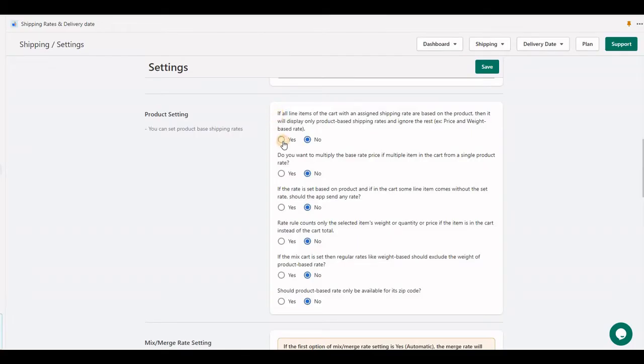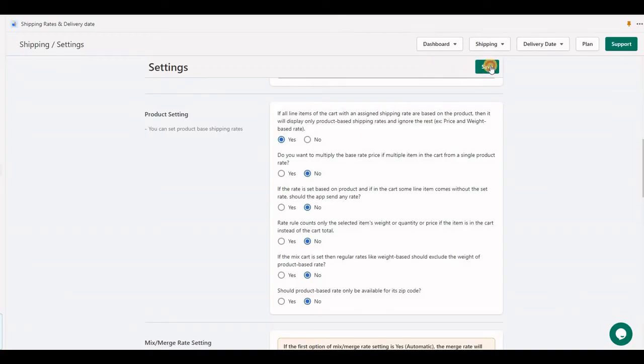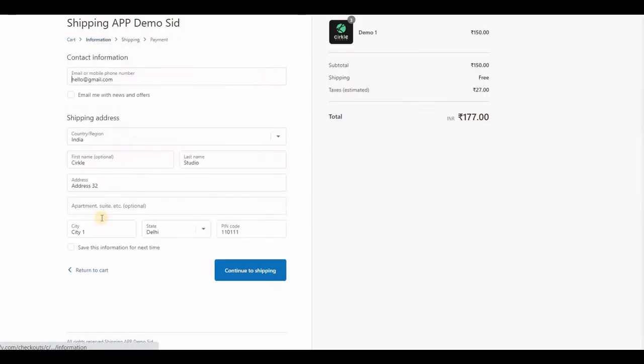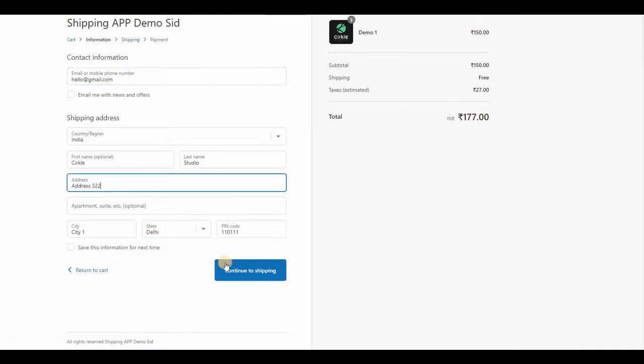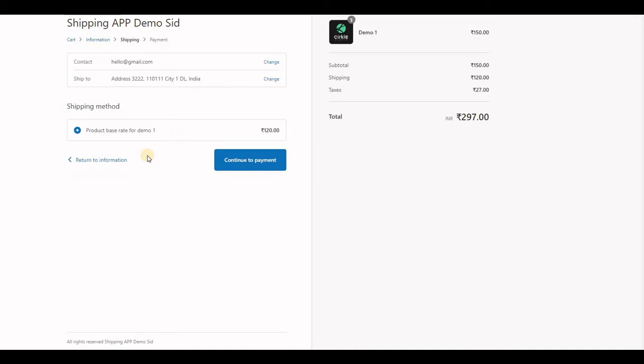If we set this to 'yes', the application will only send rates that are product-based. This product will have only one rate. As you can see, the application has only sent the product-defined rate and does not send the default rate.